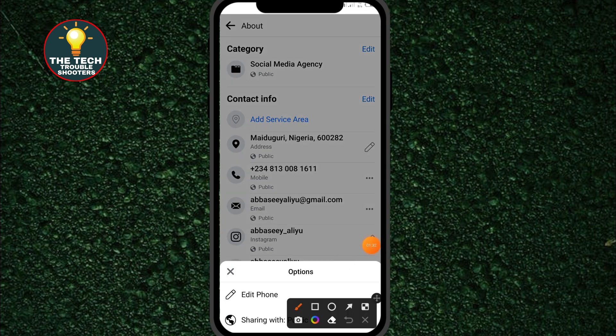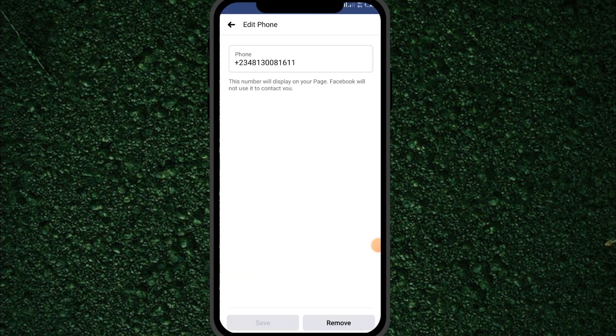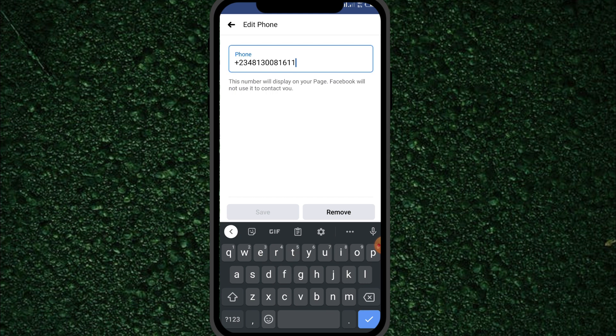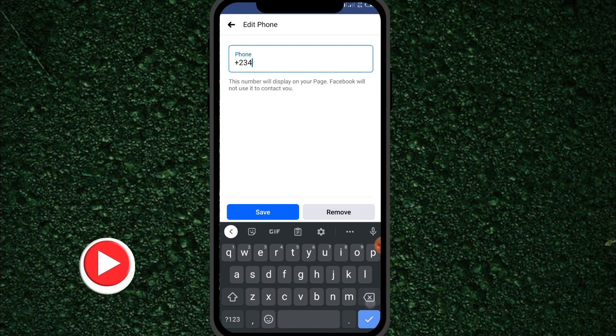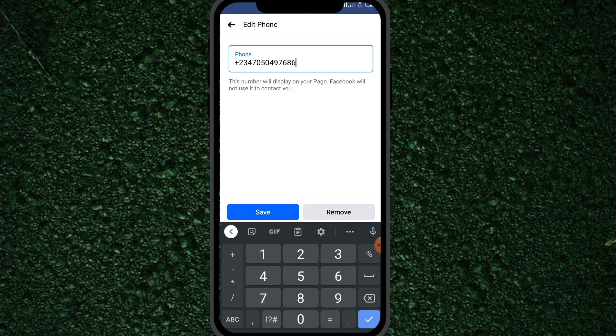Here you can see it says 'Edit Phone Number'. It will now allow you to edit your phone number. Make sure to type in your country code at the beginning of your phone number, otherwise it will not be successful. After typing your new phone number, click on the Save button.